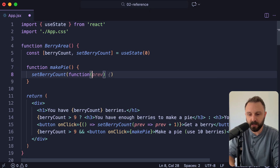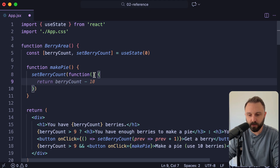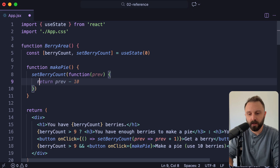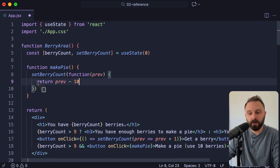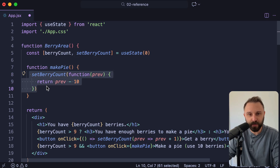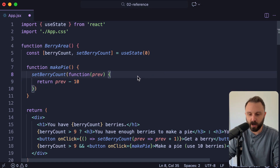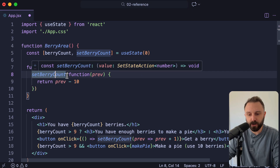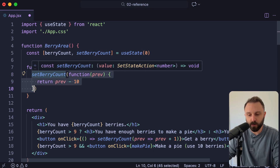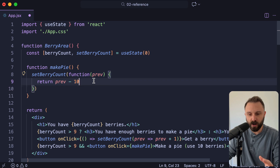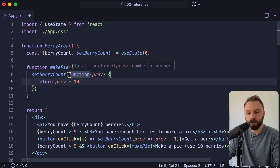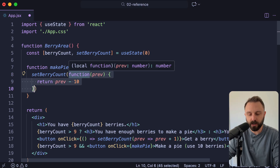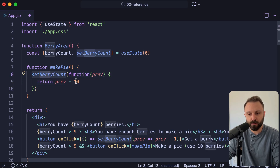This is the same thing as having a function with parentheses, curly brackets, having the one parameter, and then manually typing in the word return. When it's spelled out like this, it takes up way more space in your code and it doesn't look as pretty. But now it's really obvious what's going on. The setBerryCount function in React is going to call our function that we're giving it. This also makes it more obvious that we are not executing this function immediately — we're just spelling out a function definition and then React can call it at the appropriate time.